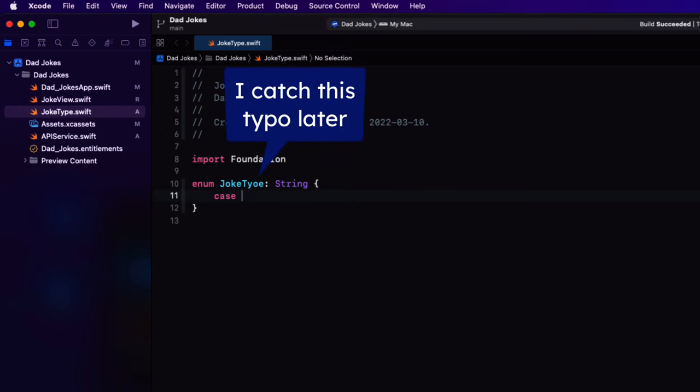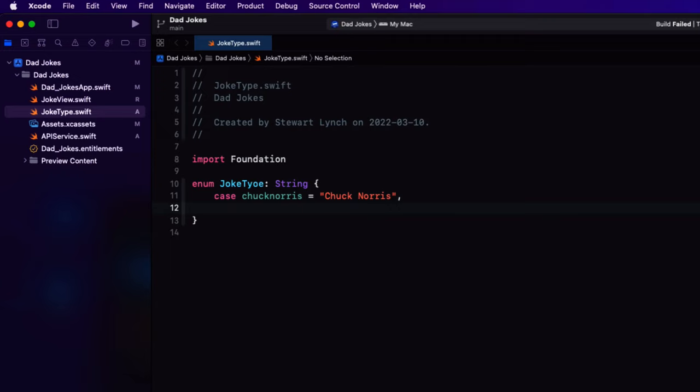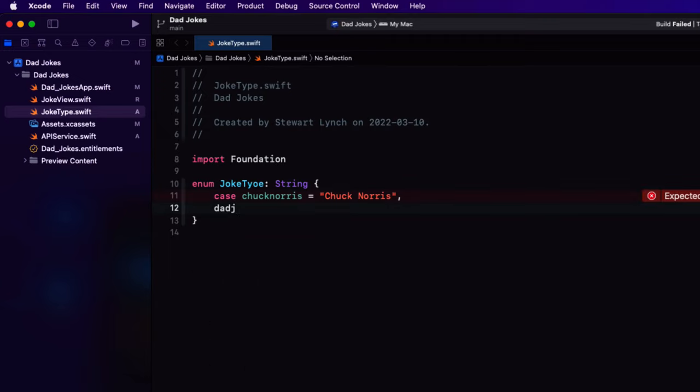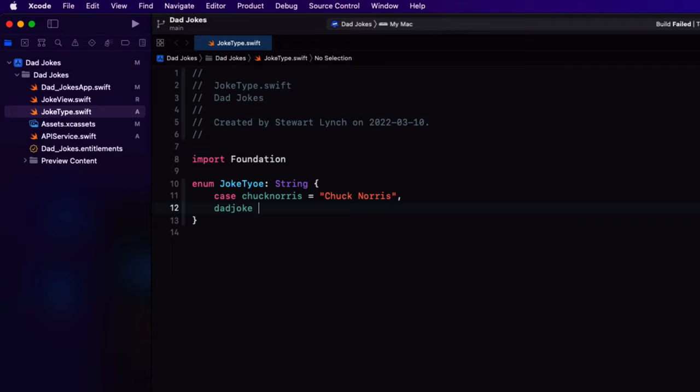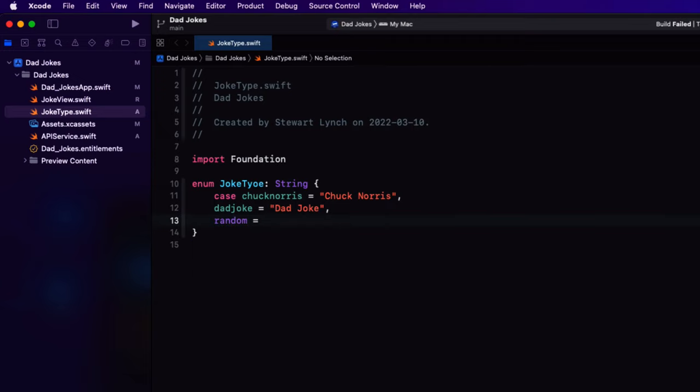It will have four cases, each representing one of the different types or categories. And for the string representation, I'll just use a more descriptive string. So Chuck Norris, which is the name Chuck space Norris, will split up dad joke to be dad jokes.